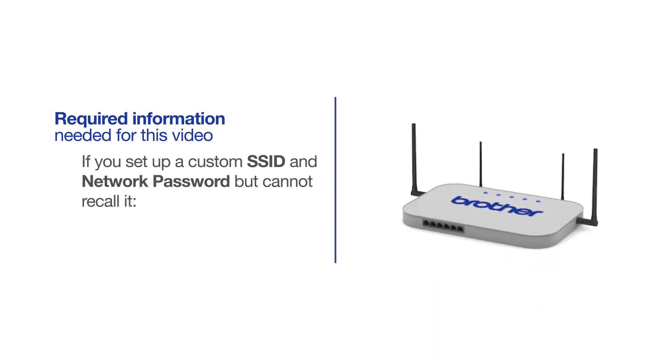If you've set up a custom SSID and network password and cannot recall this information, please contact your router manufacturer. Setup cannot be accomplished without this information.